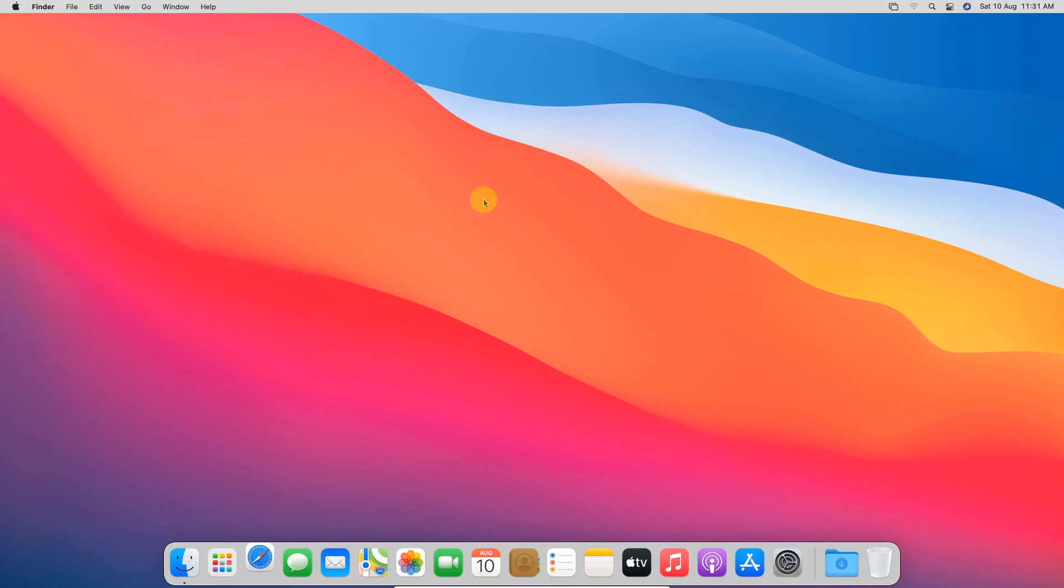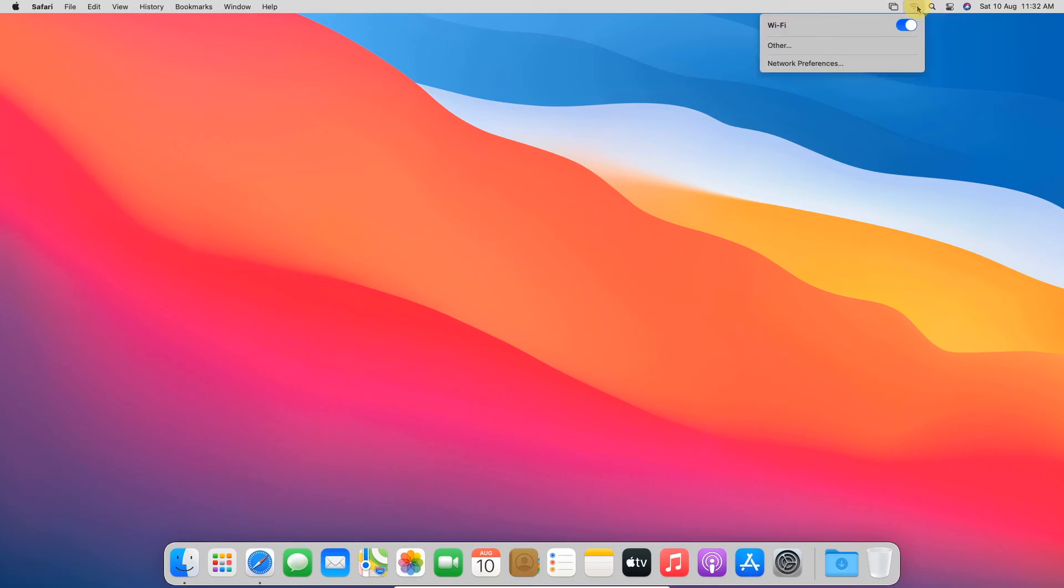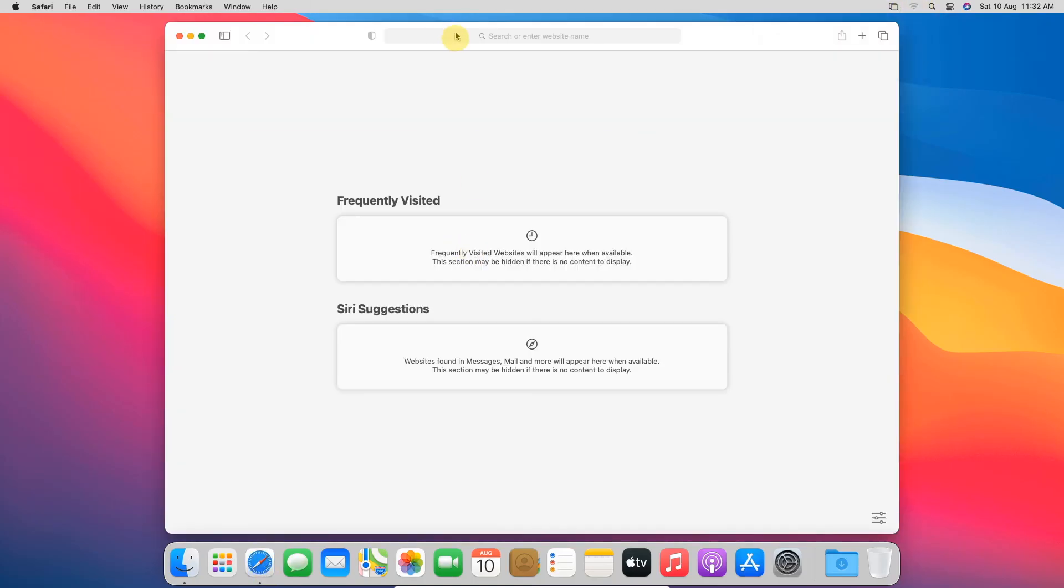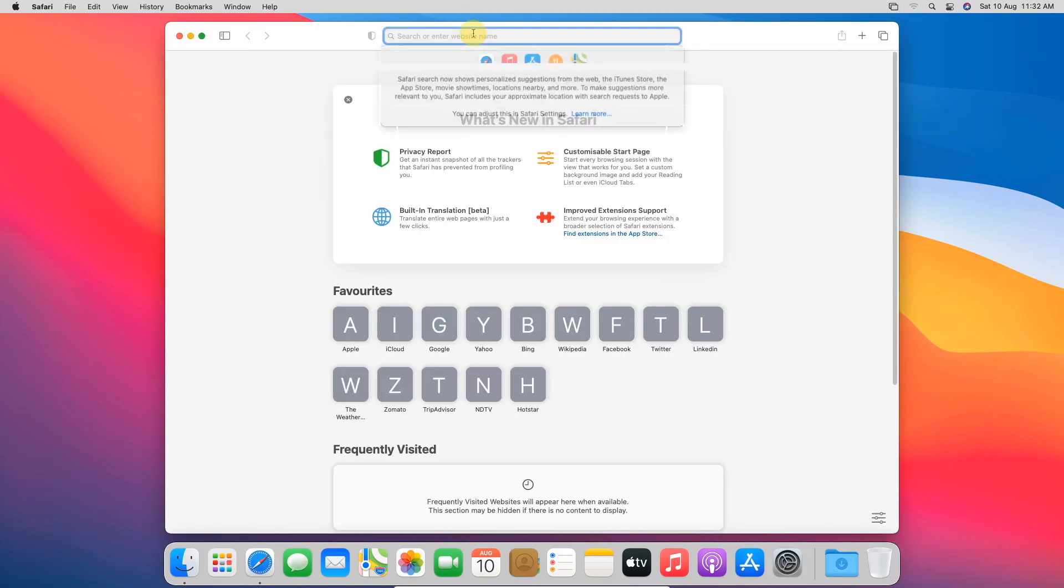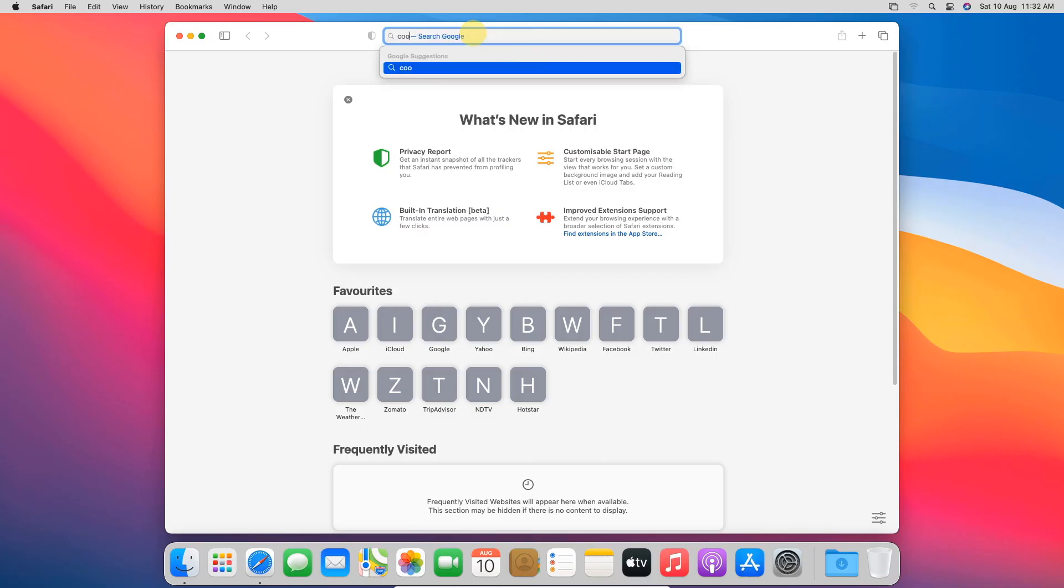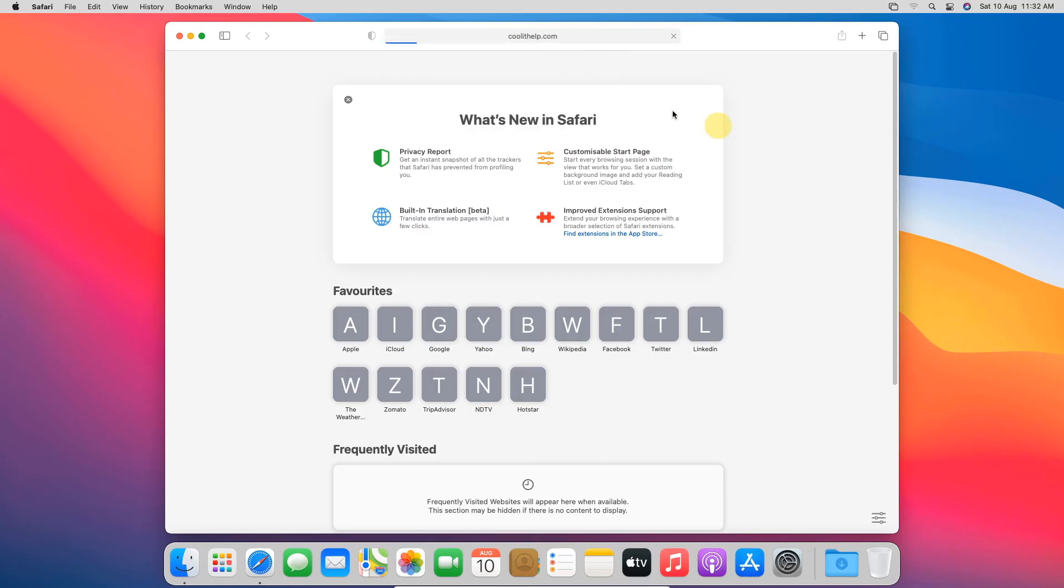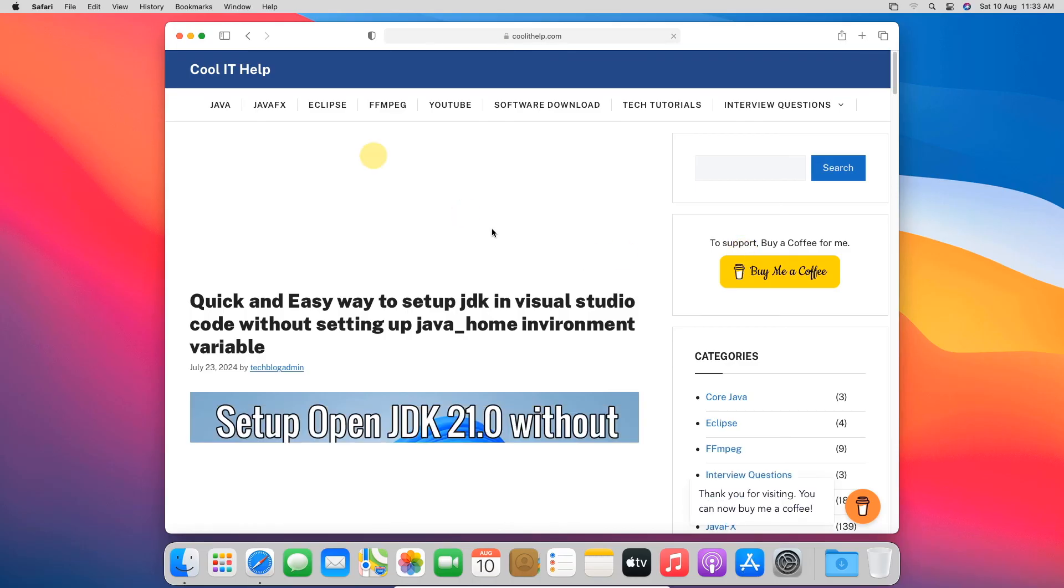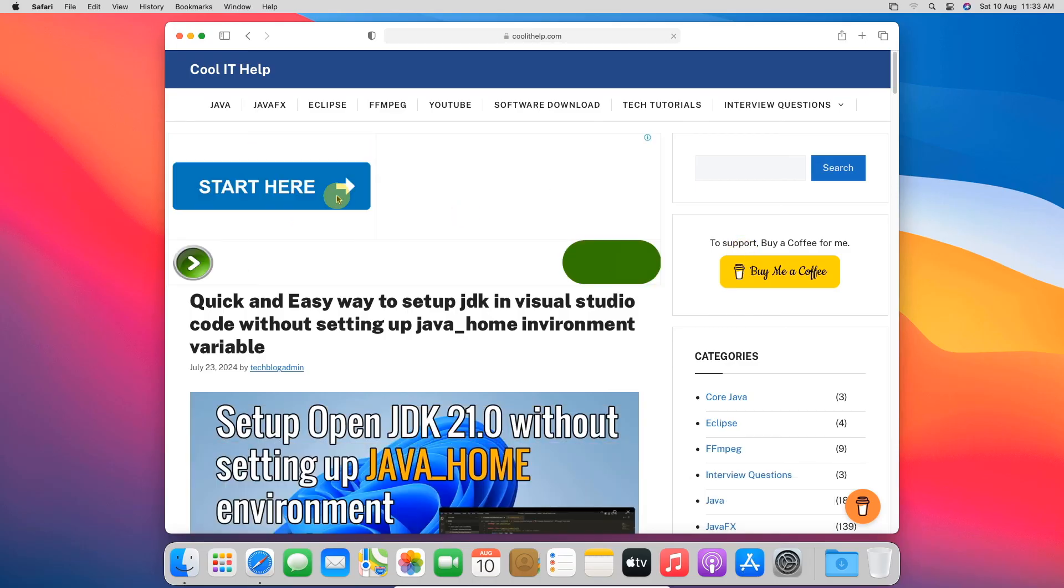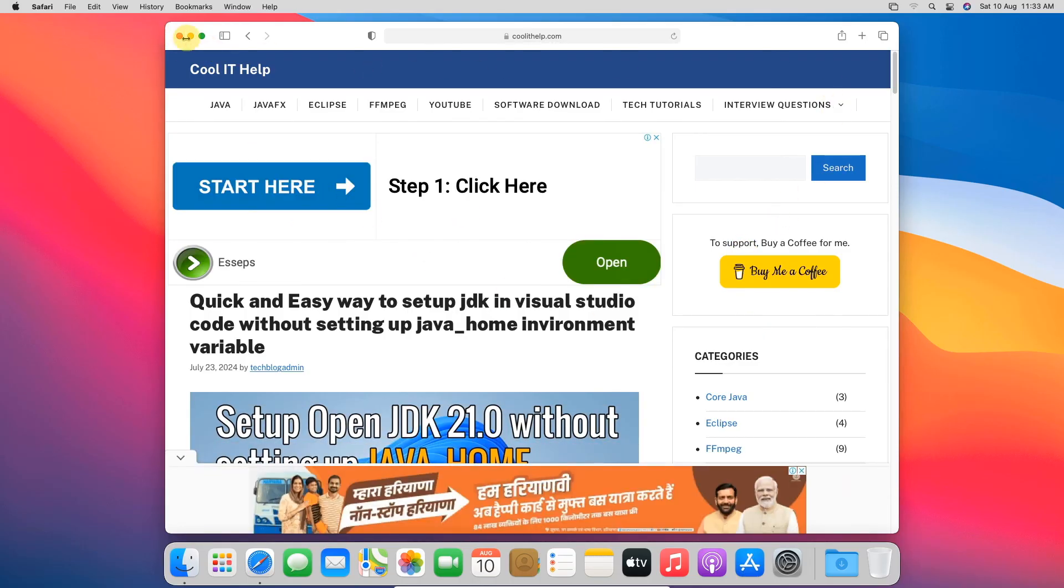Let's check the internet connection. As you can see the internet icon is showing that the Wi-Fi is connected. But let's check from the Safari browser. Type website name and press enter and you will see website is loaded.